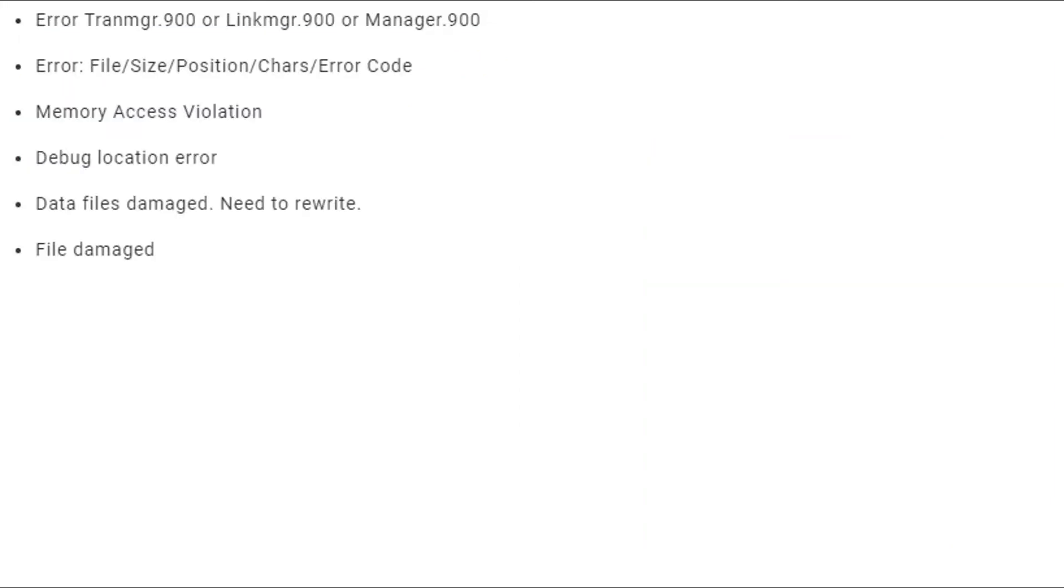Error TronMgr.900 or LinkMgr.900 or Manager.900, Error in File, Size, Position, Chars, Error Code, Memory Access Violation.